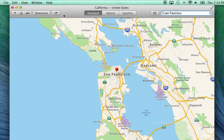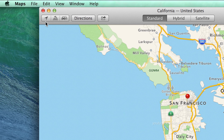To the left side of the toolbar, we have options to go to your current location, enable 3D view, show traffic, and get directions.